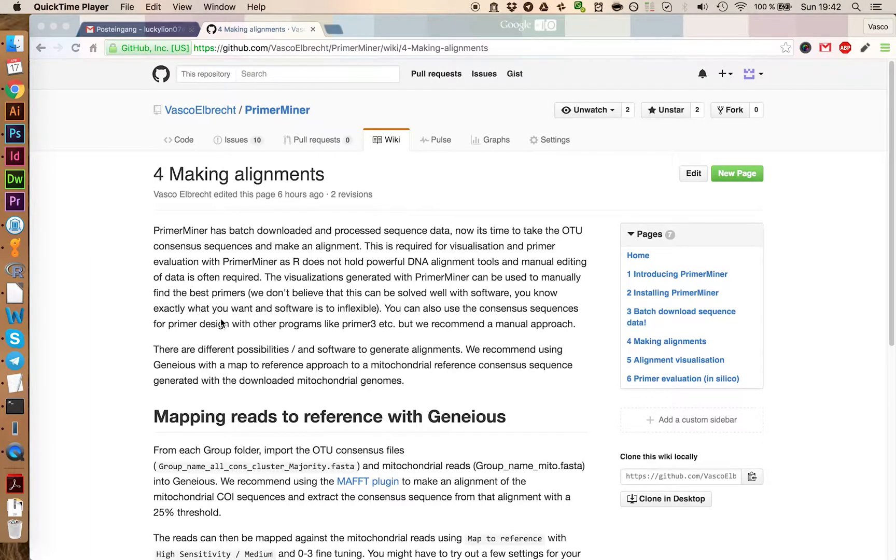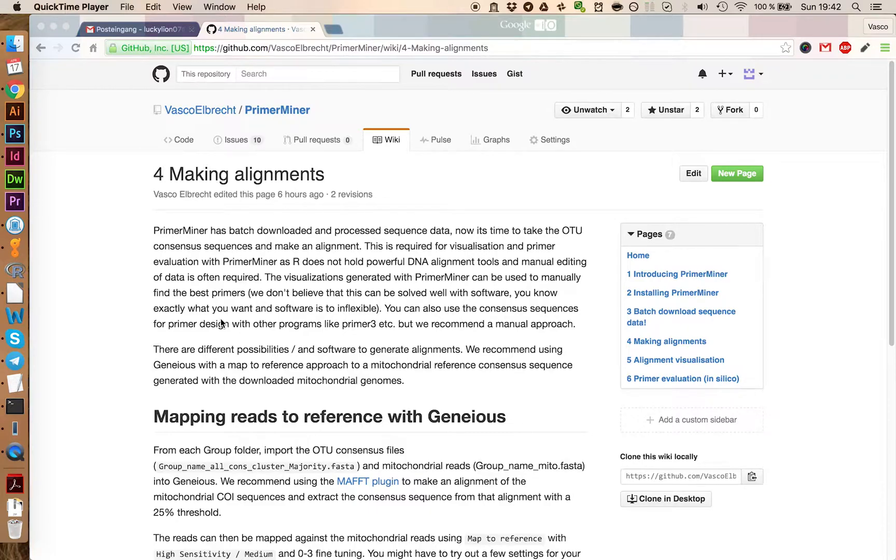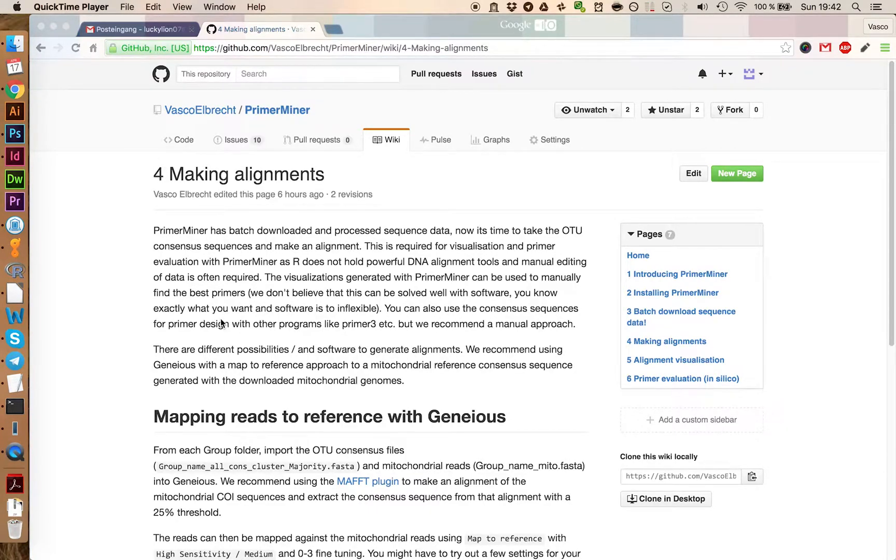Now, we have clustered and downloaded all the data we need. The next step is to convert the OTU data, the OTU consensus sequences, into sequence alignments. We are going to use Geneious to do that.